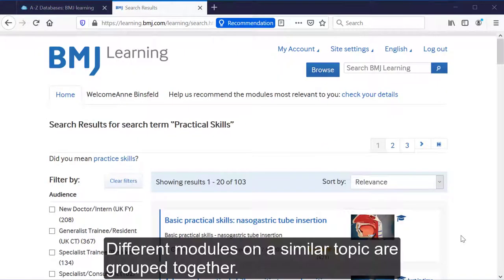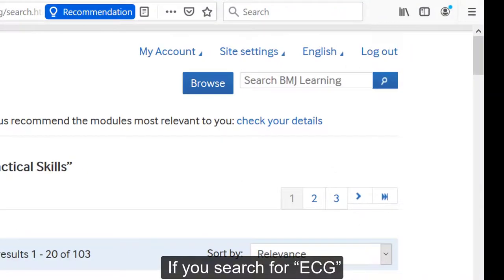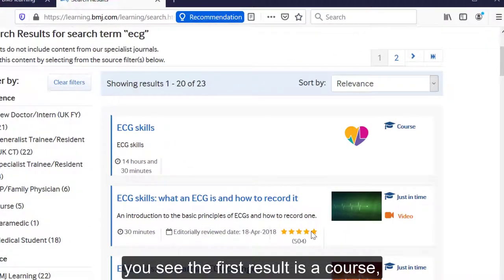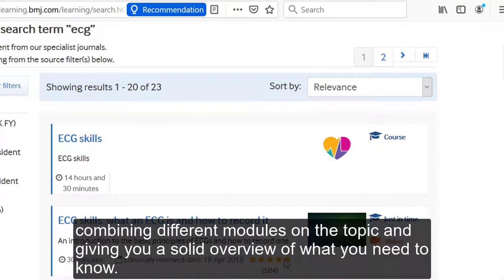Different modules on a similar topic are grouped together. For example, if you search for ECG, you see the first result is a course combining different modules on the topic and giving you a solid overview of what you need to know.